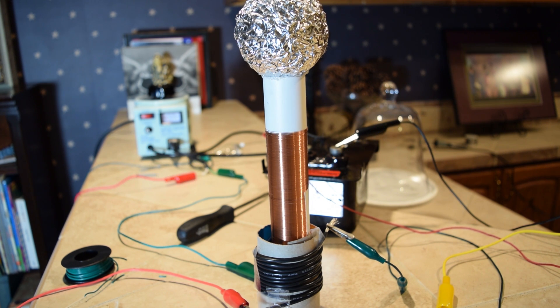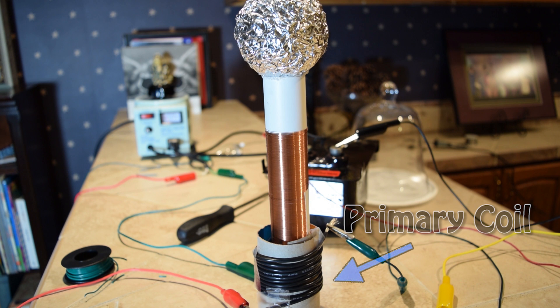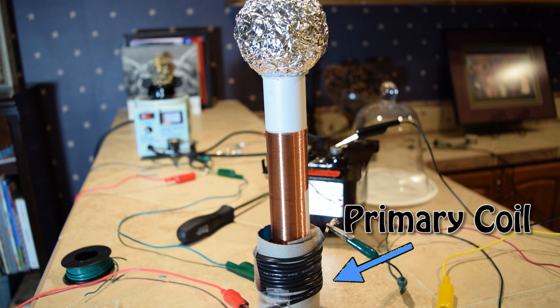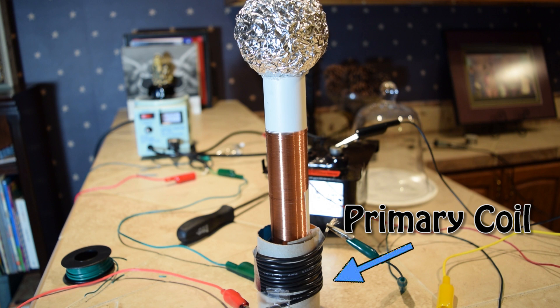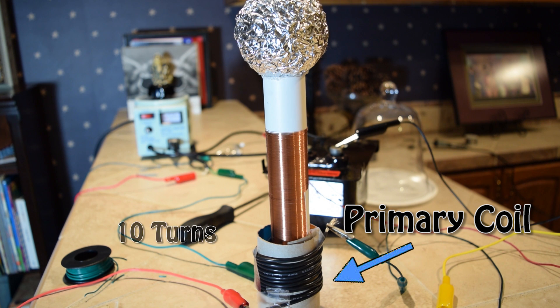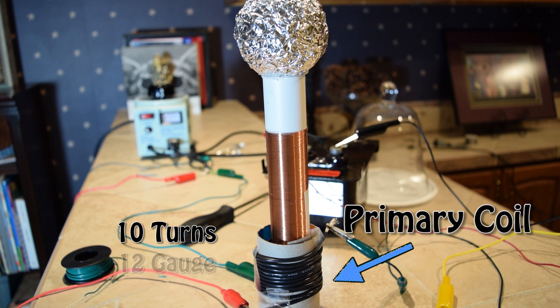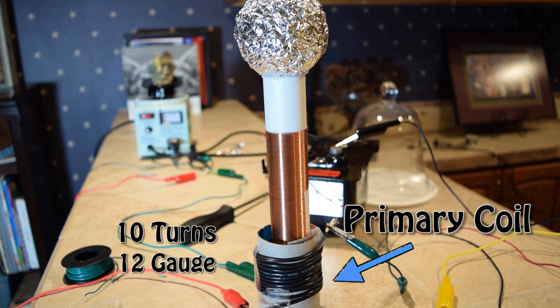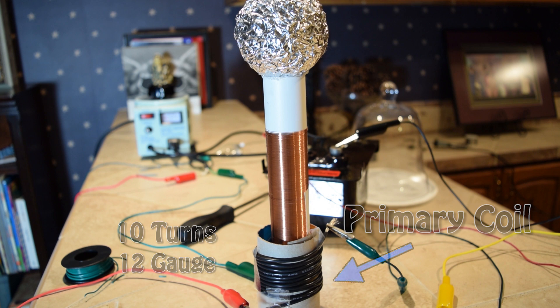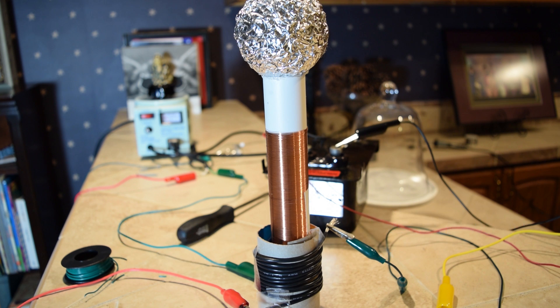The primary coil is just wrapped around a piece of cardboard that is slightly larger diameter tubing than the PVC pipe. It has about 10 turns of 12 gauge wire. This is not nearly as time-consuming, obviously, as the secondary coil.